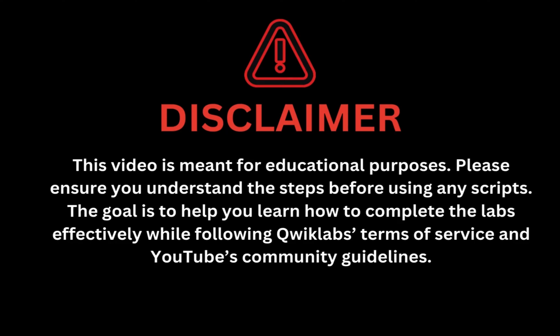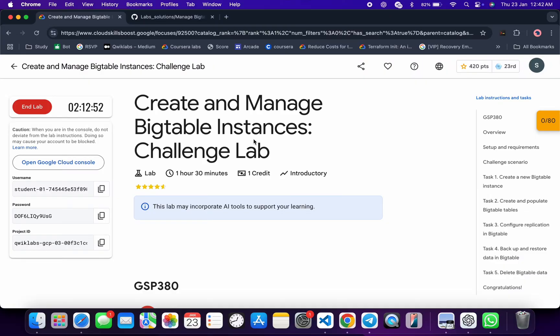This video is meant for educational purposes. Please ensure you understand the steps before using any script. The goal is to help you learn how to complete the lab effectively while following the Qwiklabs terms and services and YouTube community guidelines. I hope you guys are doing absolutely fine.